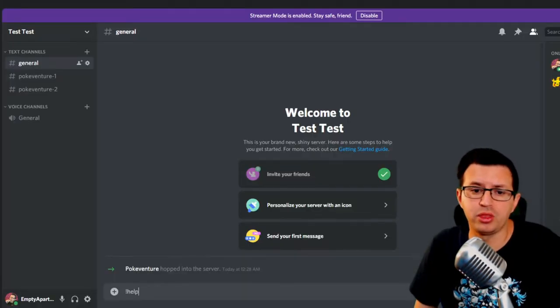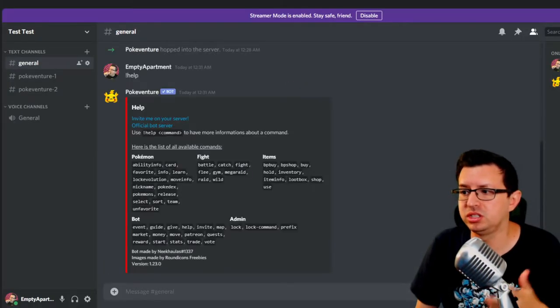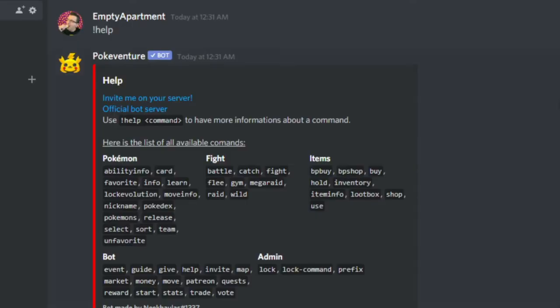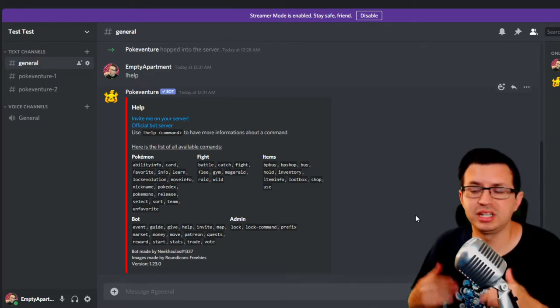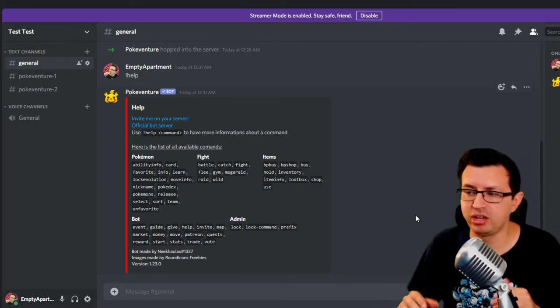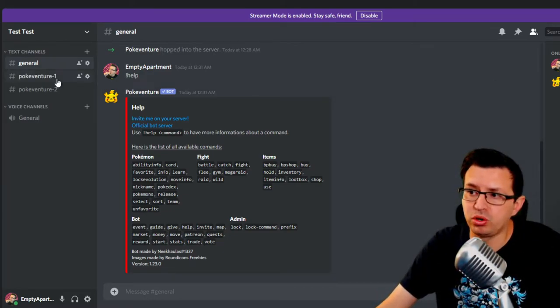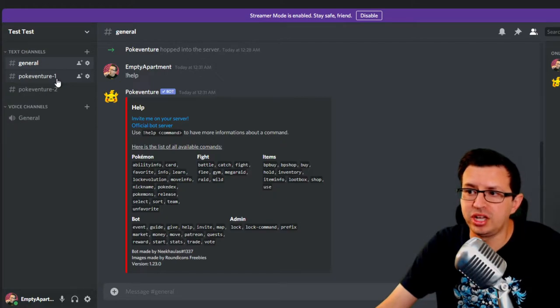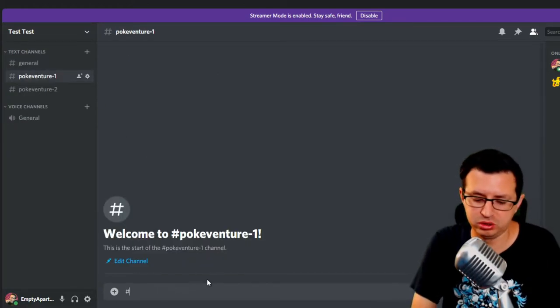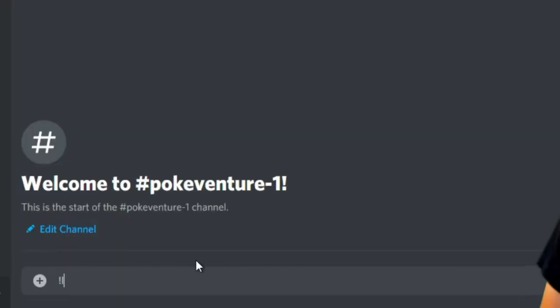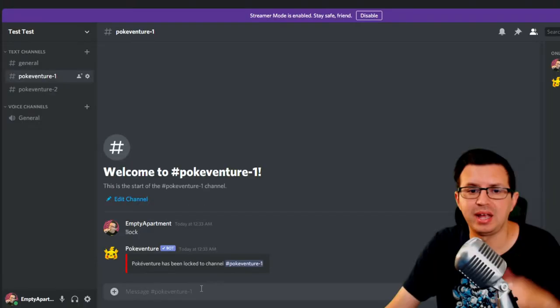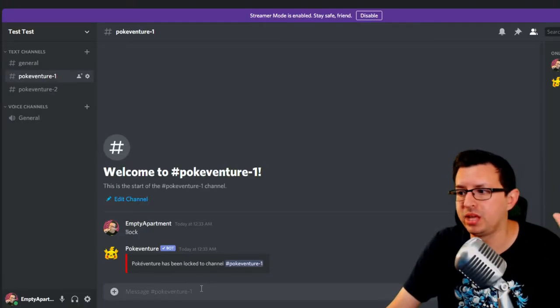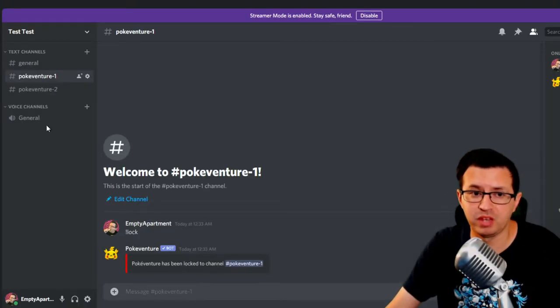By default, the prefix is exclamation point. So you'll see here, you do help to get all the commands here. So of course, one of the first things you want to do is get it set up in the correct channels and lock to those channels. So you see up in the upper left corner there, I created the channels. You go in here, all you want to do is hit exclamation point lock, just like so. And now the bot will only be able to be used in this specific channel.